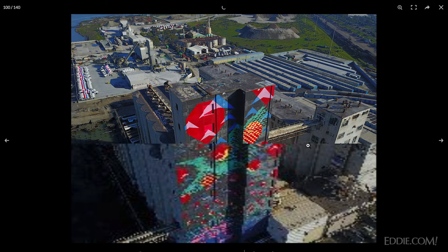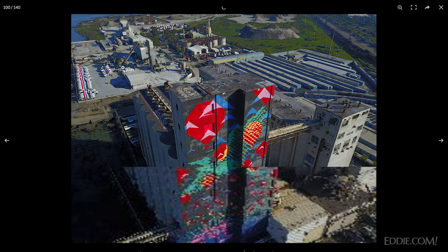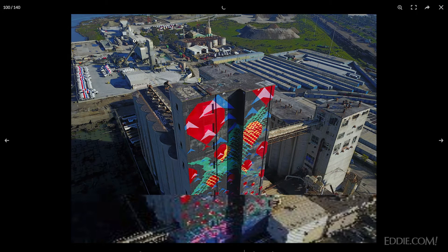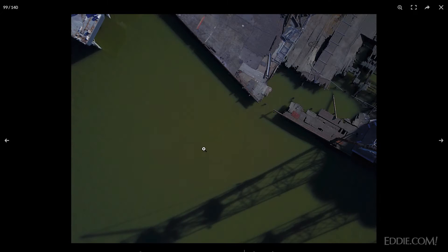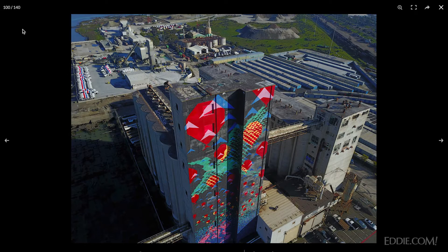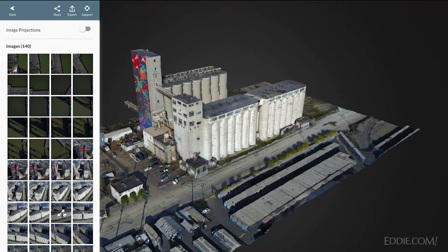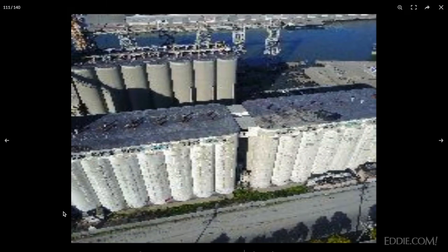It's a pretty decent image. The trick to getting good oblique images is to not have the horizon in your shot, and as you can see from all of these, that's pretty much the case.